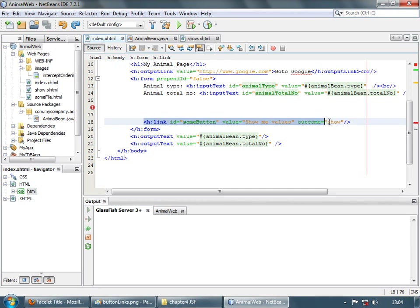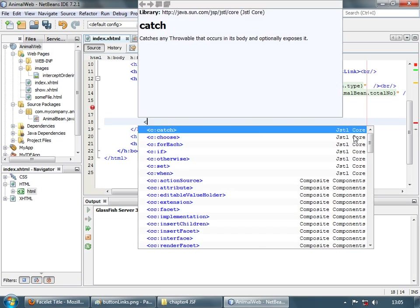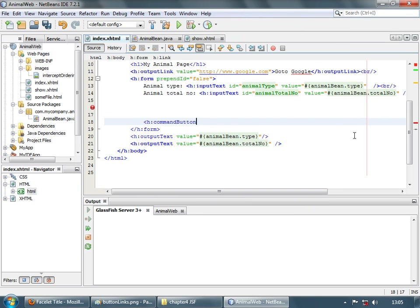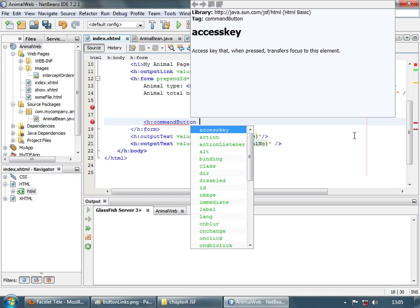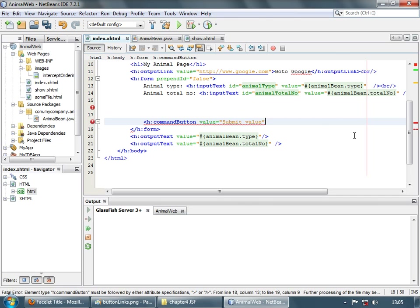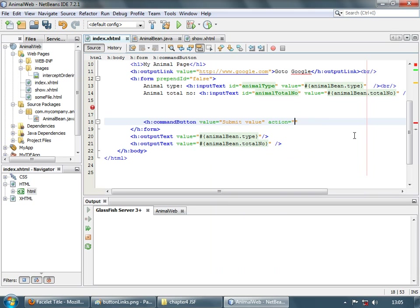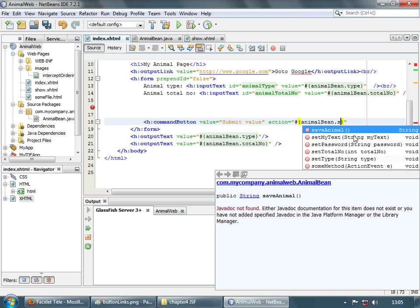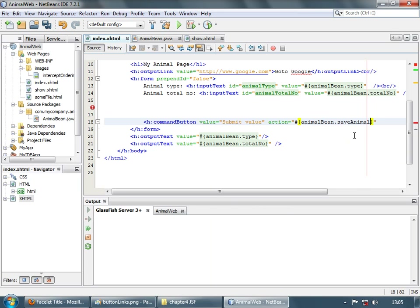Before we see further text, let's delete this off because link and button do not post the form request. So we will have a command button. The value attribute is what is shown on the button, like 'submit value', and action points to a method name, such as animal bean dot save animal. Let's save this.